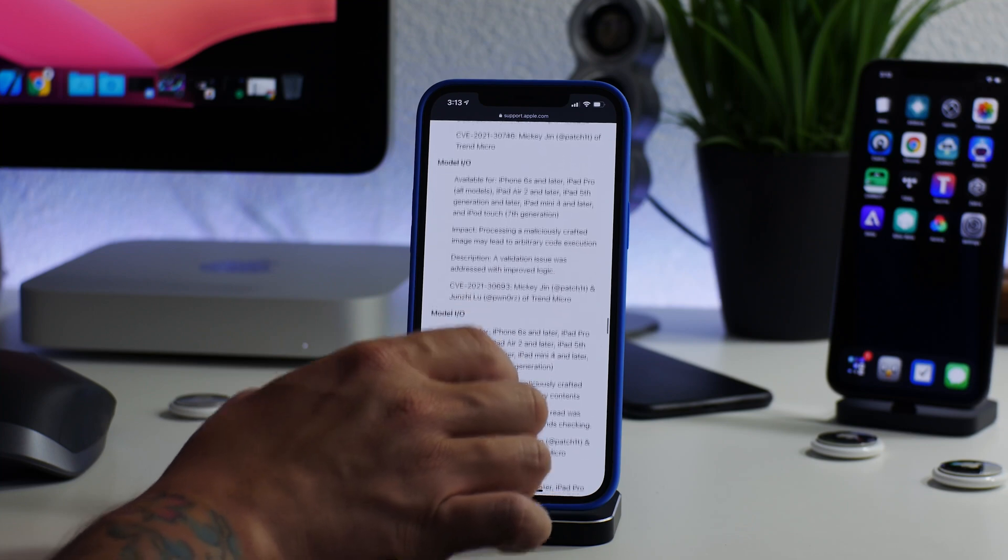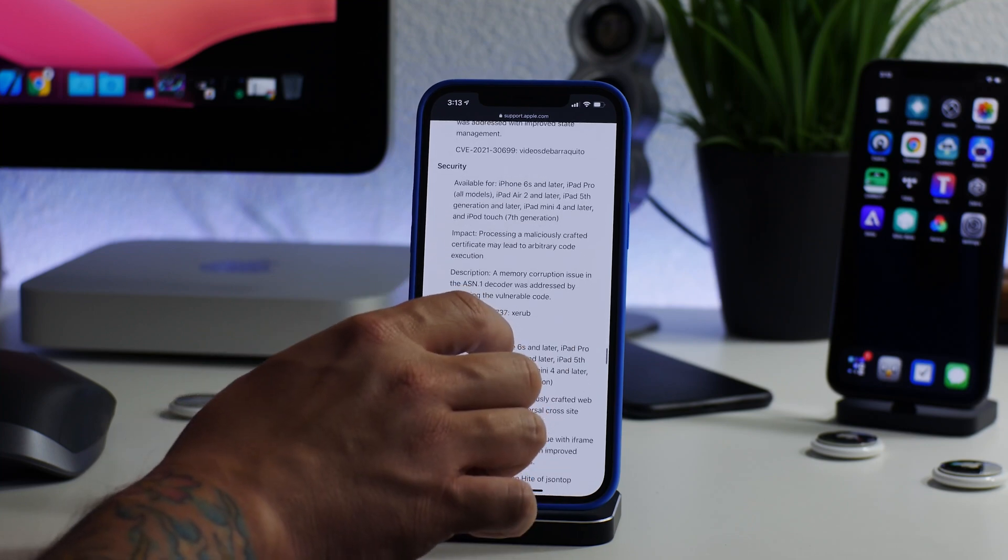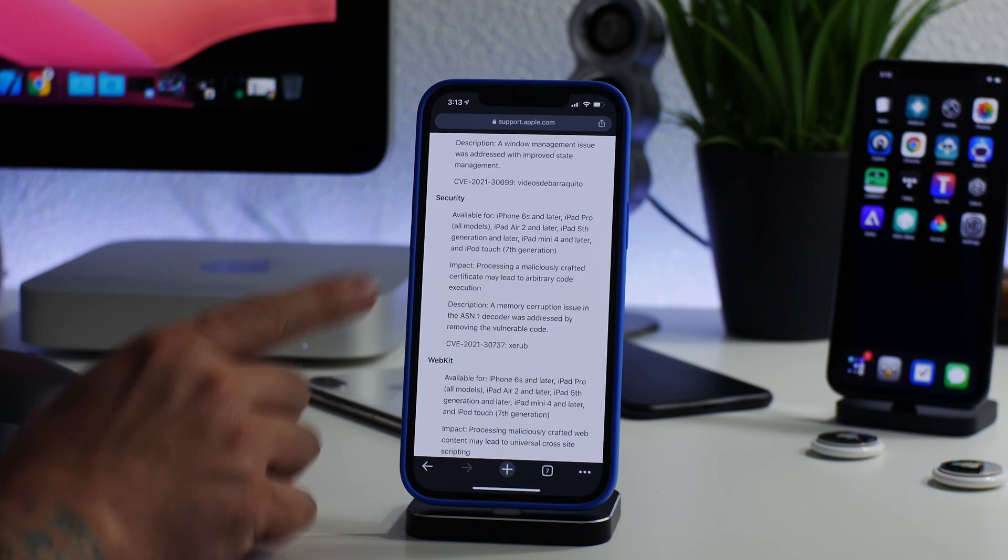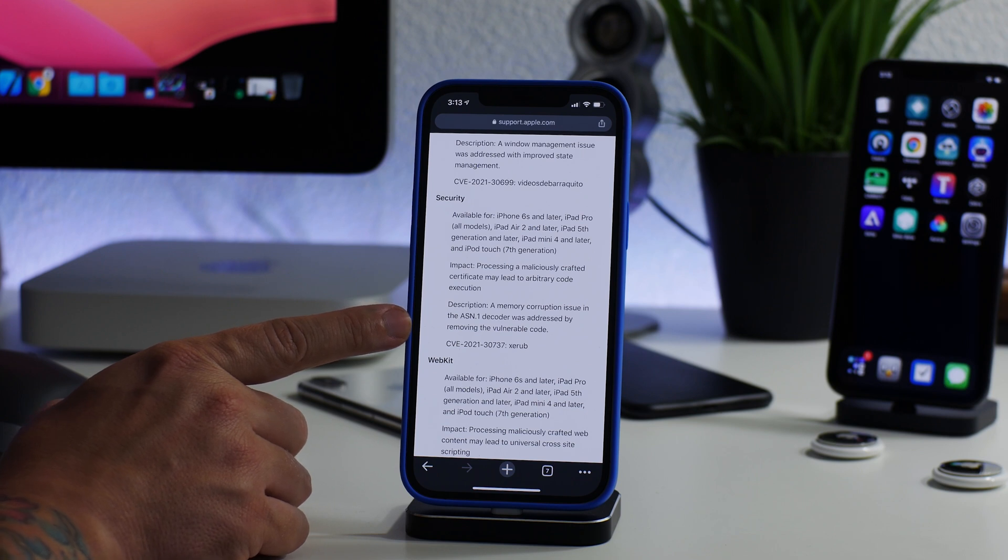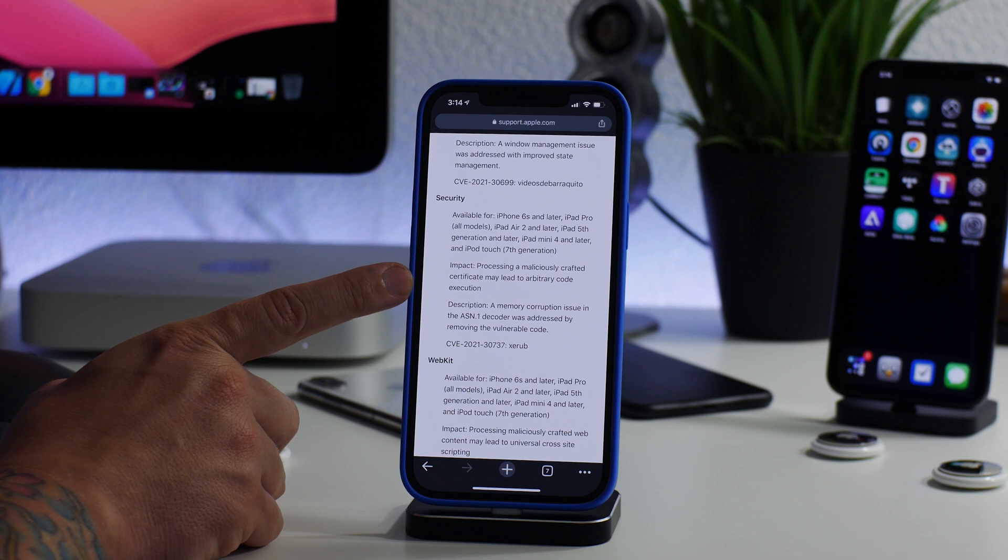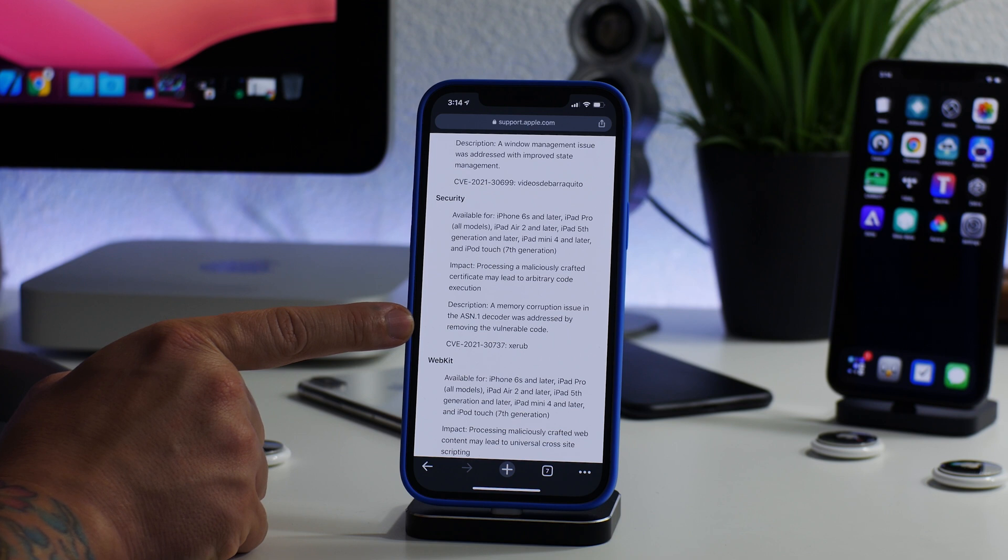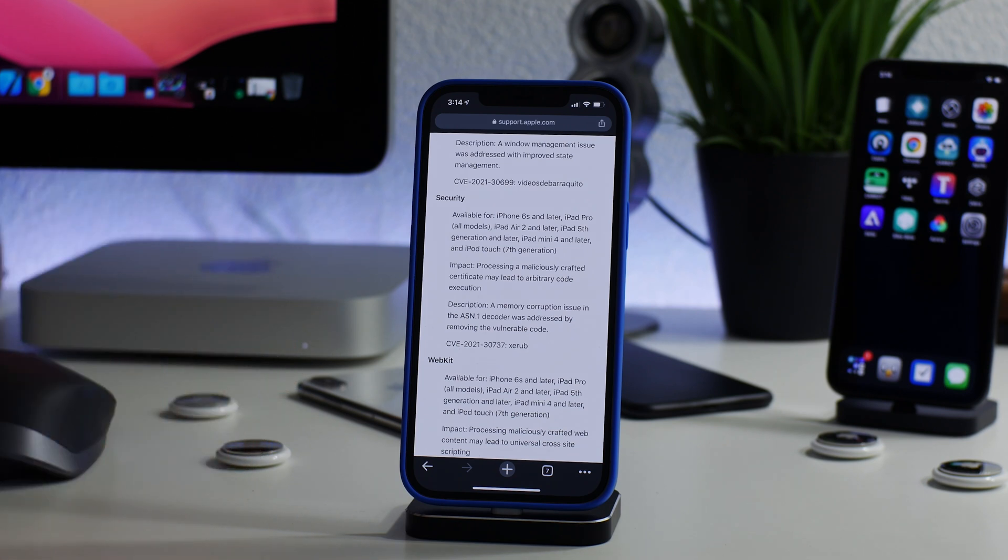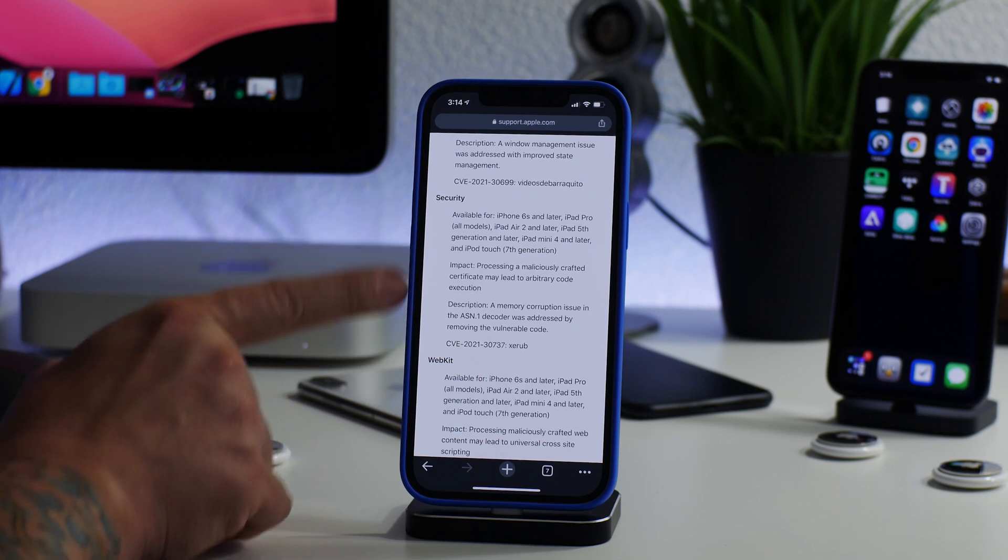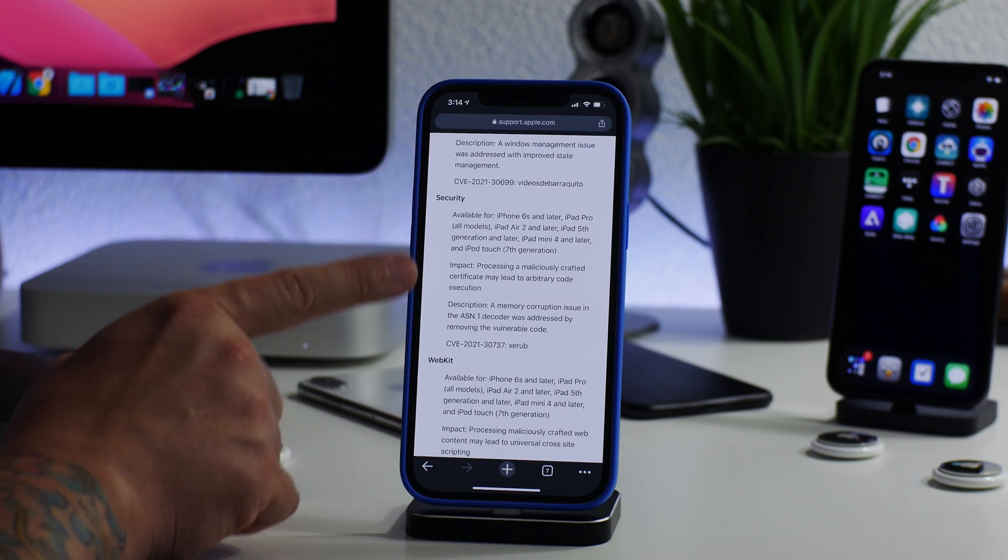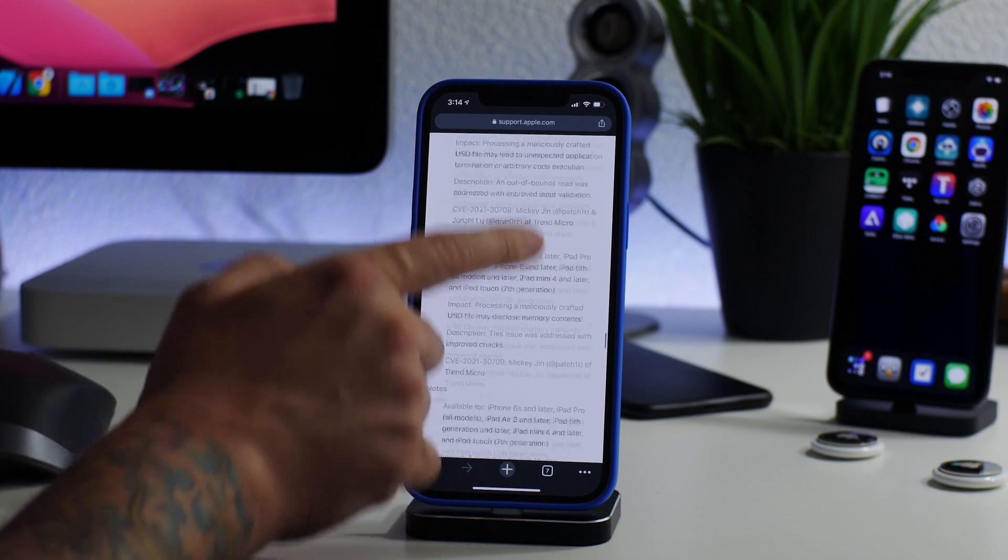There's another bug here I wanted to talk about very briefly under Security. There was a bunch of commotion on Twitter about this. I don't really know what it can do, but apparently it's going to turn heads when the write-up comes out this summer. As you can see, the impact is processing a maliciously crafted certificate may lead to arbitrary code execution. This is a memory corruption issue in the ASN1 decoder that was addressed by removing the vulnerable code. I don't really know what that is, but a certificate that can get arbitrary code execution sounds pretty cool to me. Hopefully something comes out of this. We'll know more information when the write-up is released, but it seems very cool.